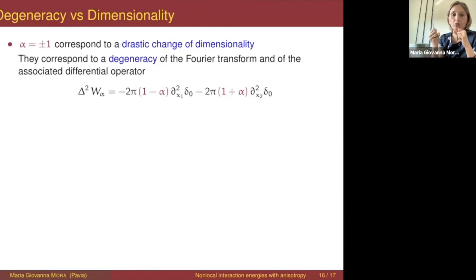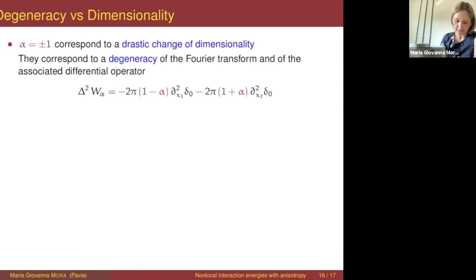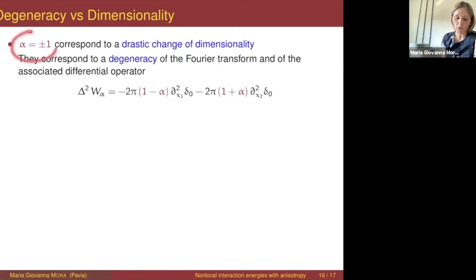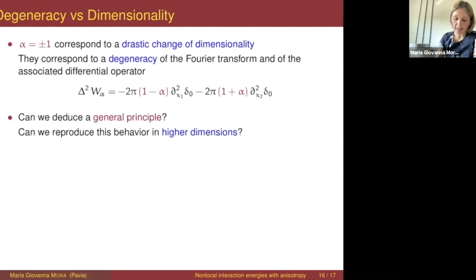Or if you prefer, you can look at the associated differential operator. The bi-Laplacian of the kernel can be written as a sort of anisotropic Laplacian of the Dirac delta. When alpha is between −1 and 1, this is a non-degenerate operator; it becomes degenerate when alpha equals 1 or −1. The question is: is there a general principle relating the degeneracy of the Fourier transform and loss of dimensionality? We tried to reproduce this behavior of loss of dimensionality in higher dimensions.